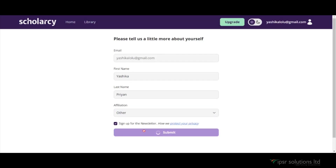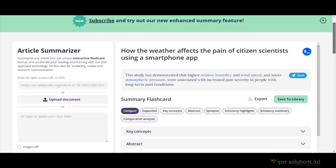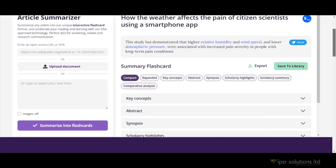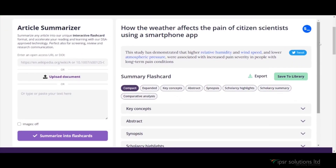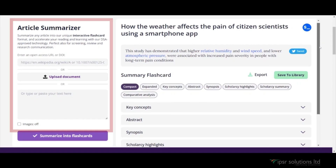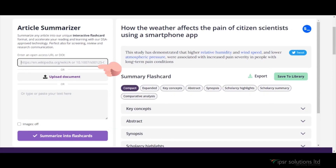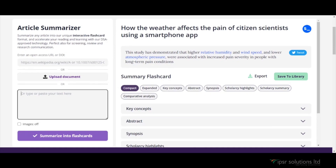Now that you have logged in, let's take a look at the main features of ScholarZee. On the left hand side of the dashboard, you will find the article summarizer section. Here you have three options: you can paste a URL, upload a document from your computer, or simply copy and paste the article you want to summarize.